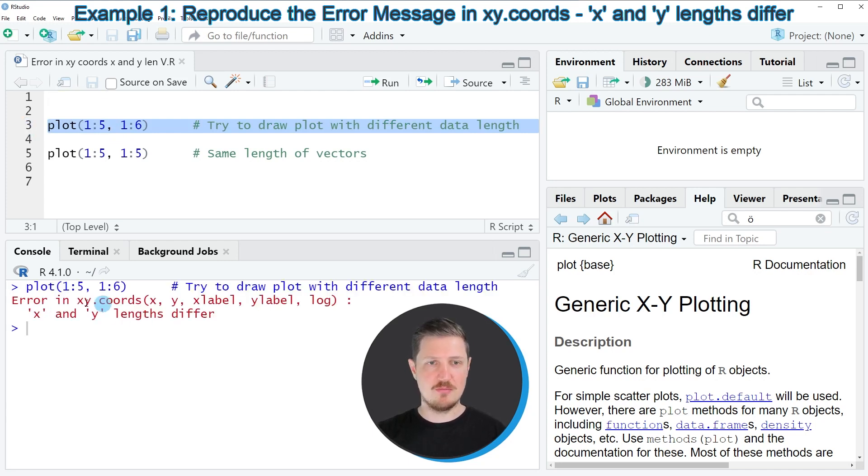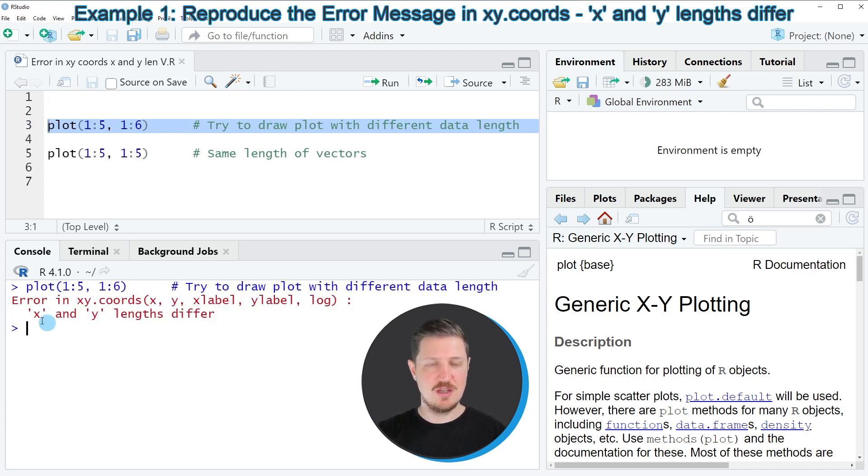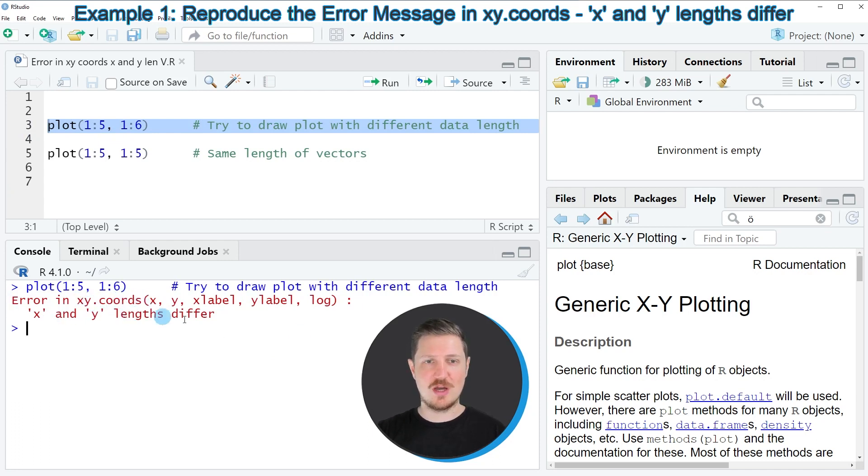you can see at the bottom in the RStudio console that the error message 'Error in XY cohorts, X and Y length differ' is returned.